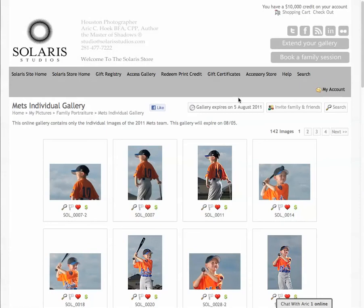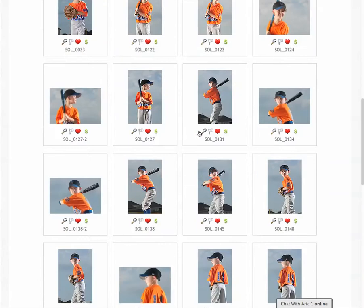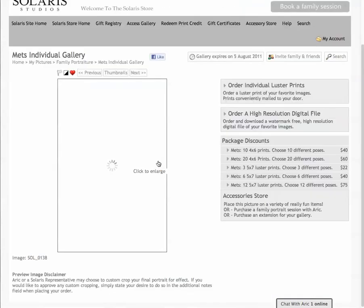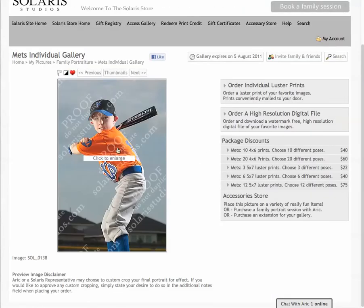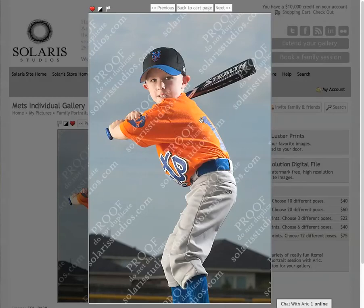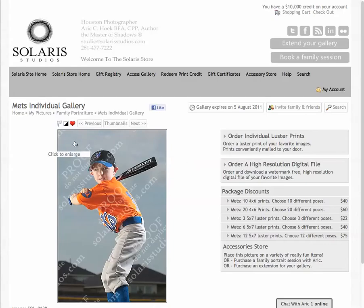You can see here when the gallery expires, how to invite friends or family, and you can add your gallery to your Facebook page if you'd like. Let's look at an image — take this one at random. You can blow an image up to see it larger, add it to your favorites, look at it in black and white, or compare it to other images.